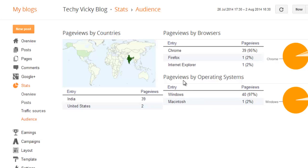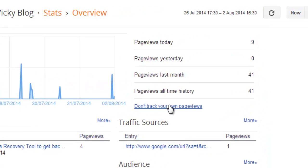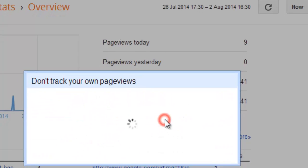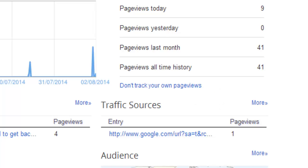Here you can see which browser they have used. I am going to disable my own page views. See the option: 'Don't track your own page views.' I am going to enable that — 'Don't track my page views' — because your own count will not be taken.